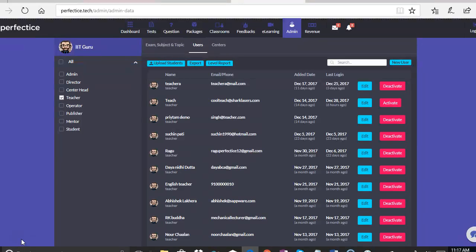In this admin functionality training video, we are going to cover the users tab today and all the functions that happen on the users tab. As you can primarily see, the users tab gives you a list of all the users that are registered on the platform and the different roles in which they are registered.